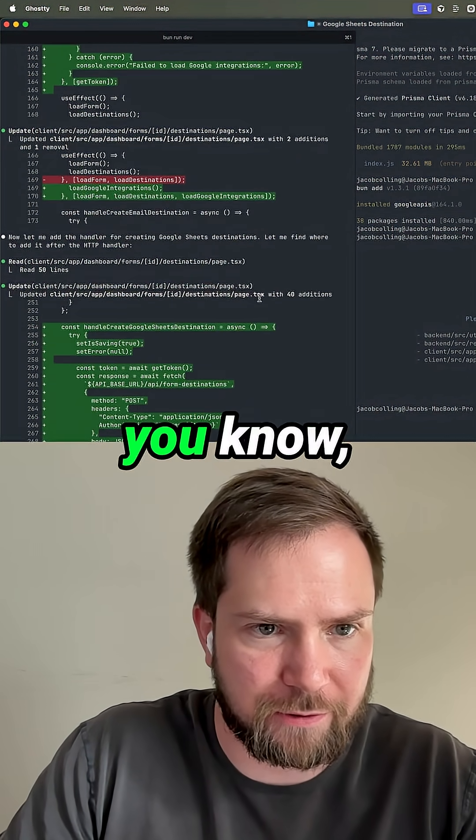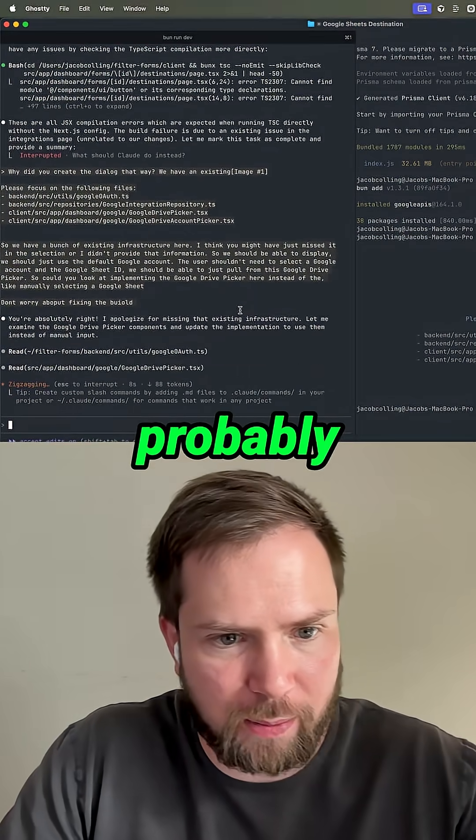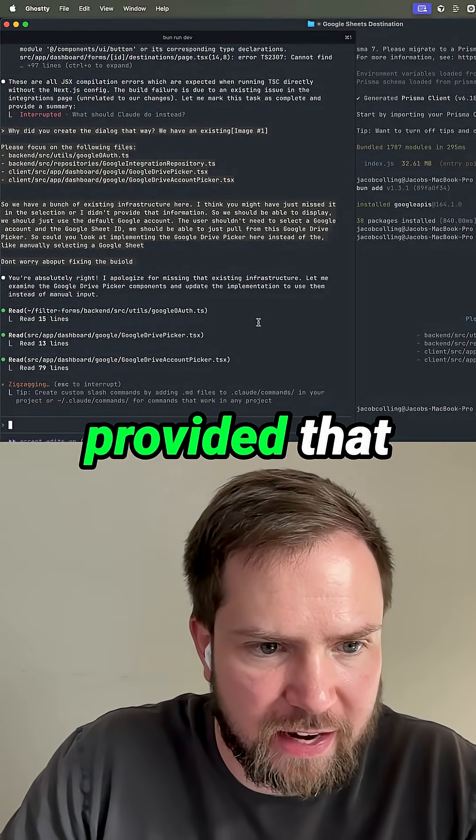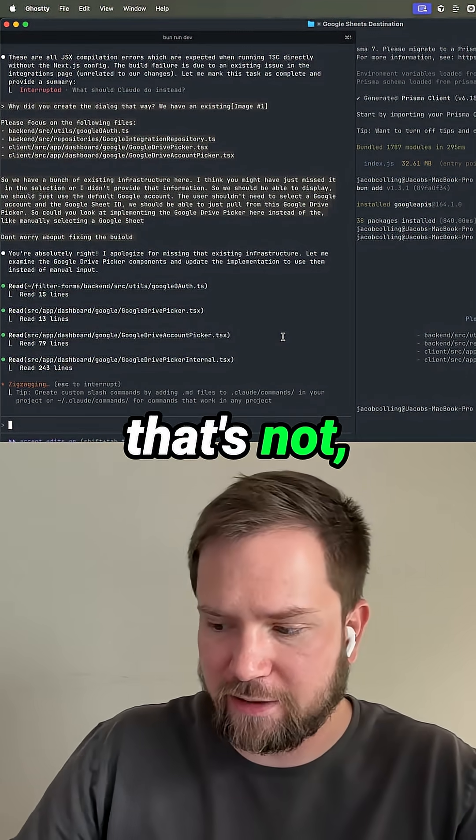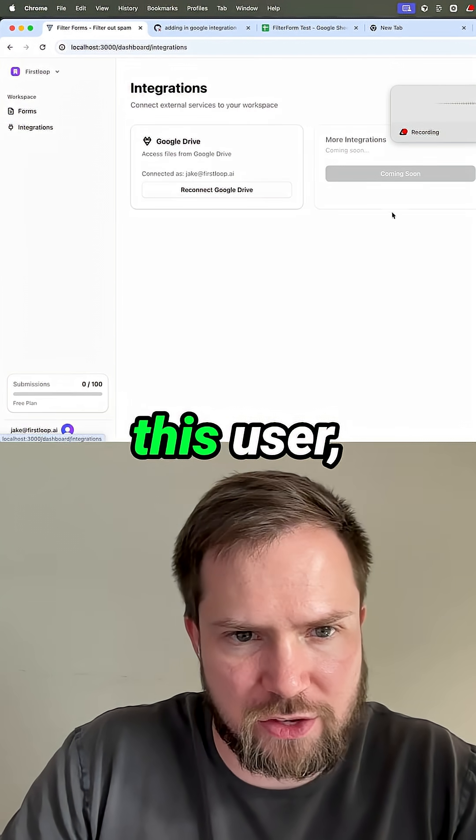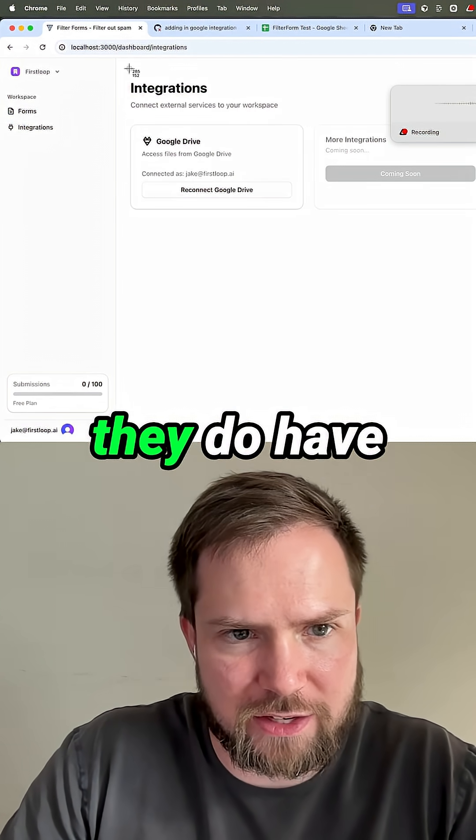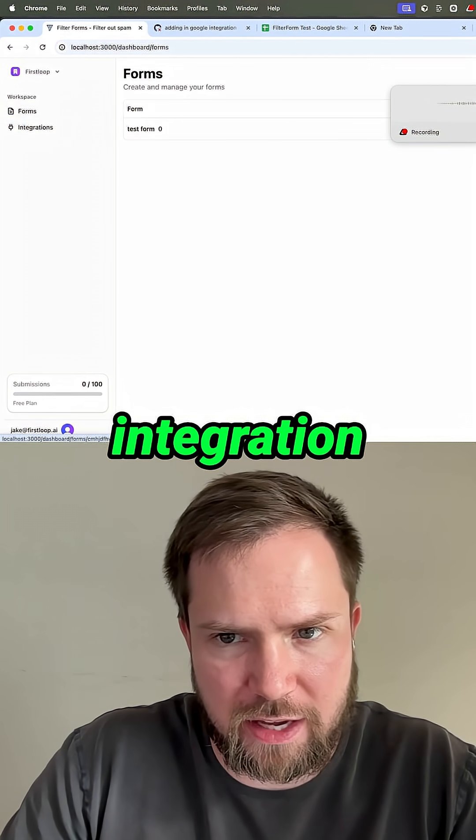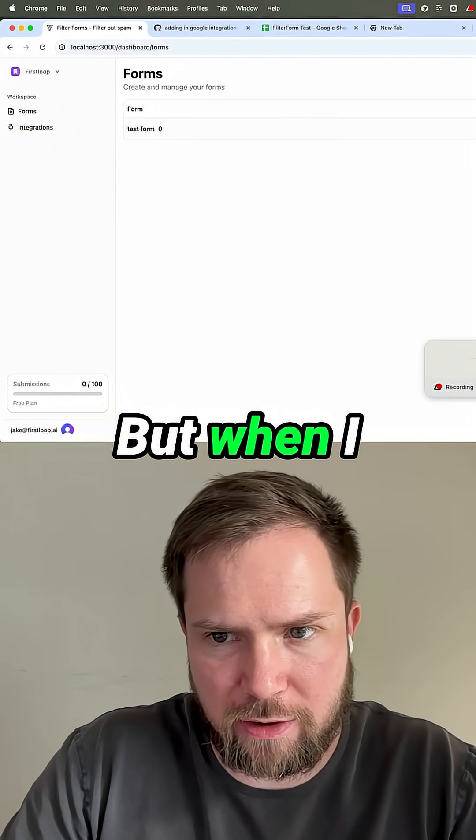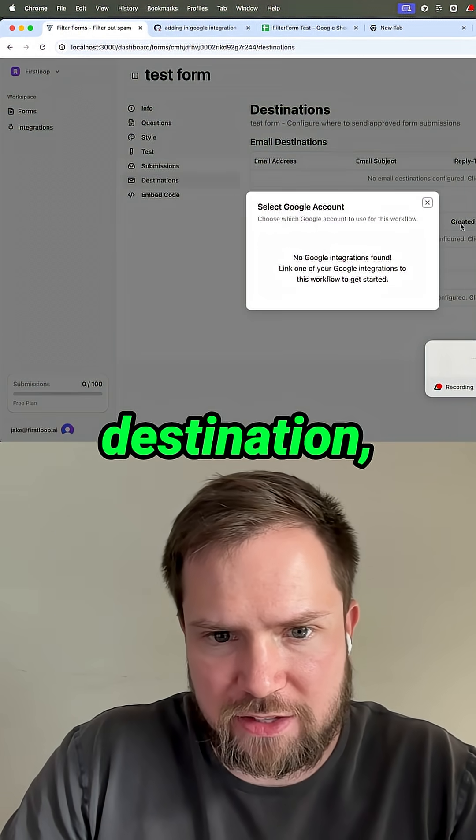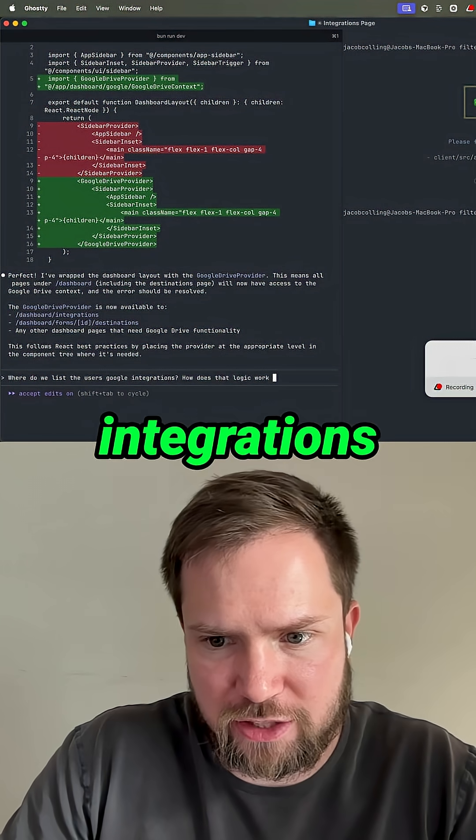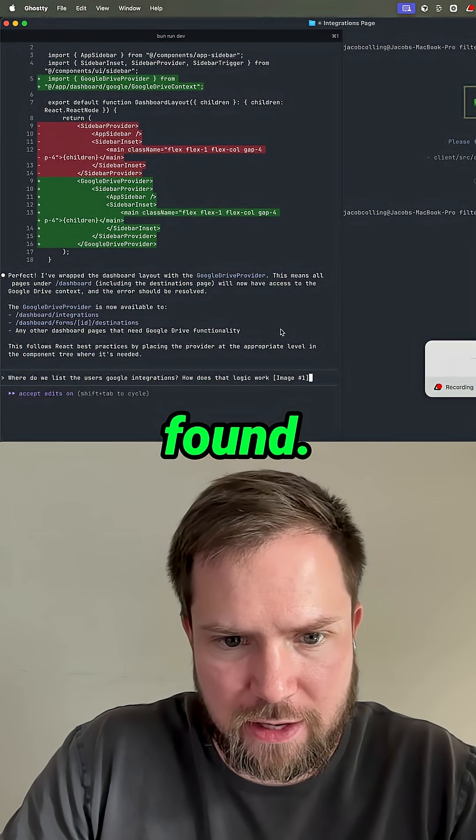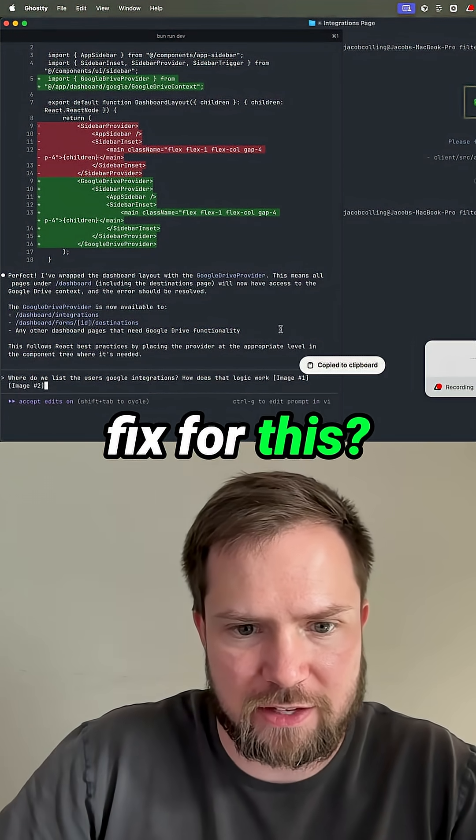I wish it would have fetched it, but I probably should have provided that information. Honestly, that's not Claude's fault. That's mine because for this user, they do have a Google integration connected. But when I go to add a destination, it says no Google integrations found. What do you think is the fix for this? Select a Google account.